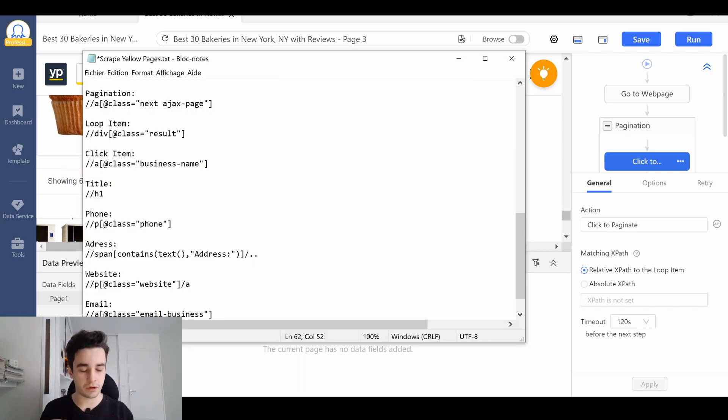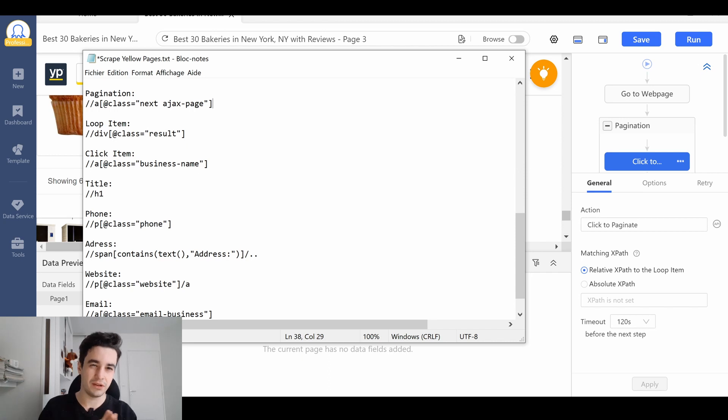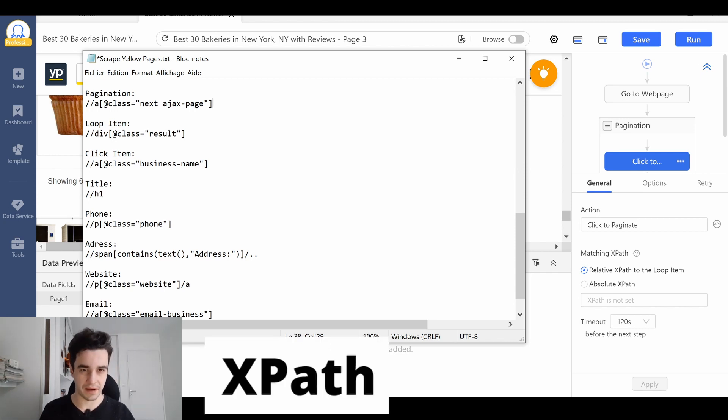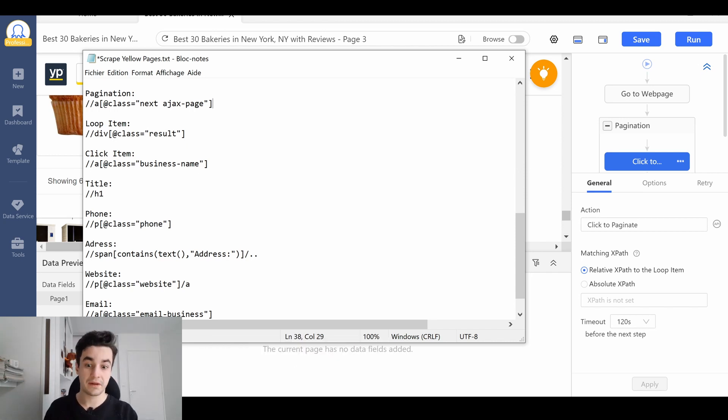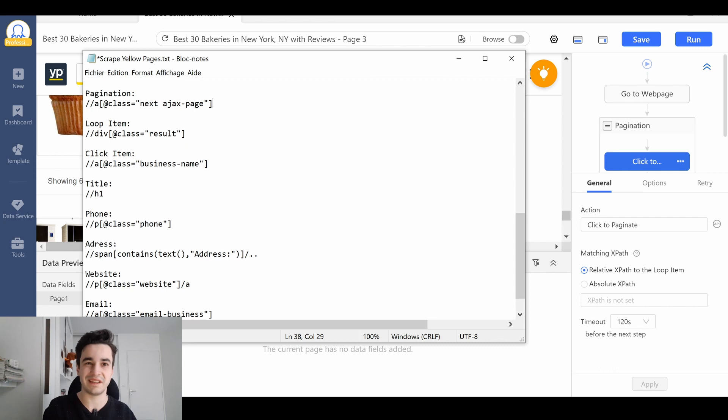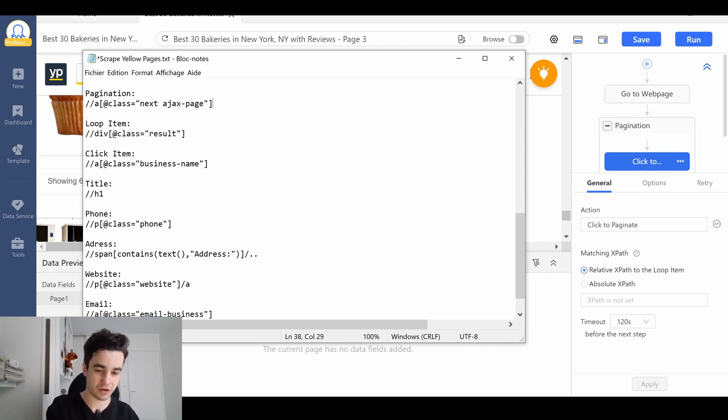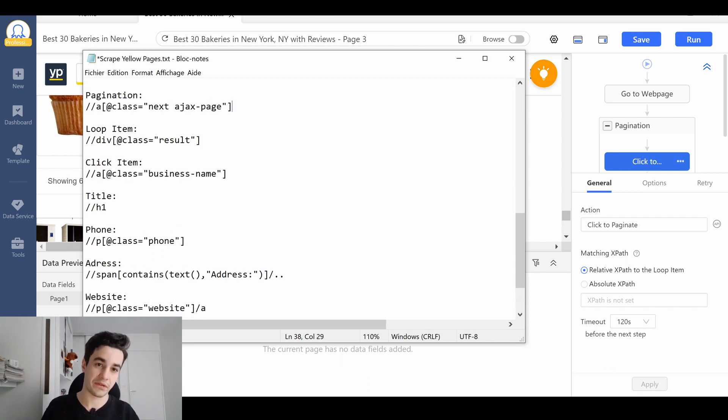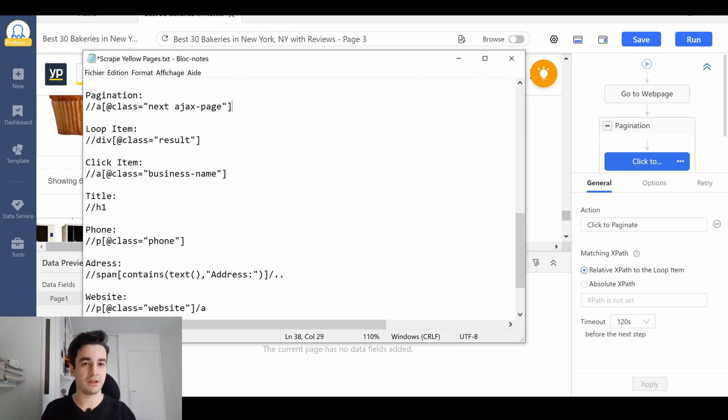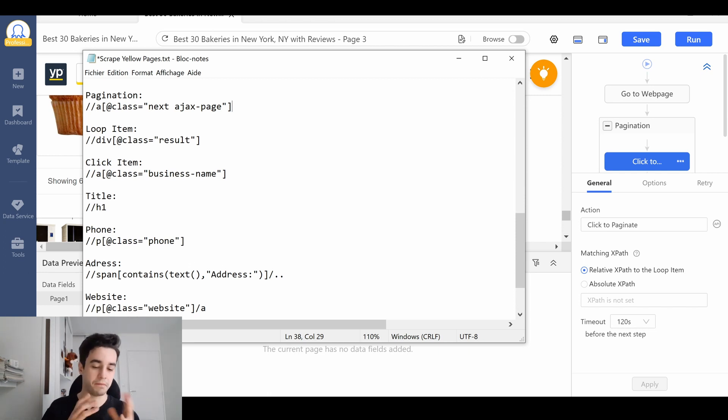However, if you want to be more precise, you can also add some XPaths. The XPaths helps you to precisely localize an element within a web page. All the XPaths we're gonna add will be written in the description, but please note that they might change over time.